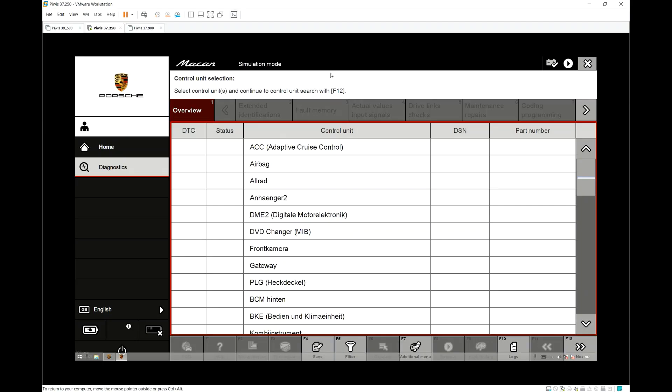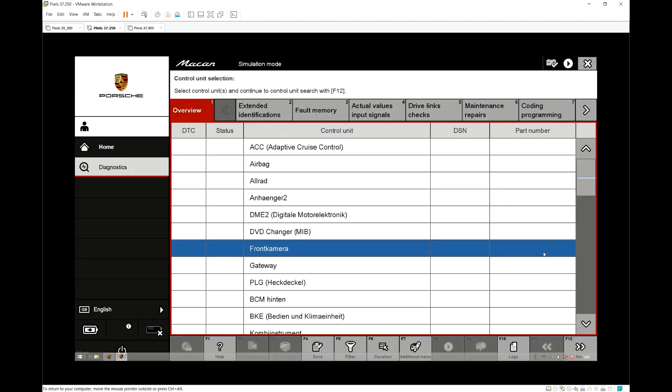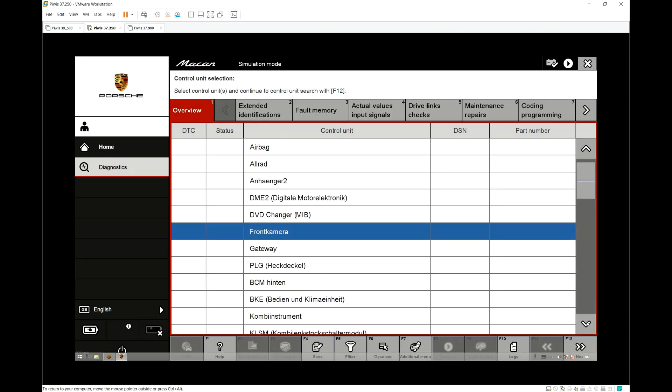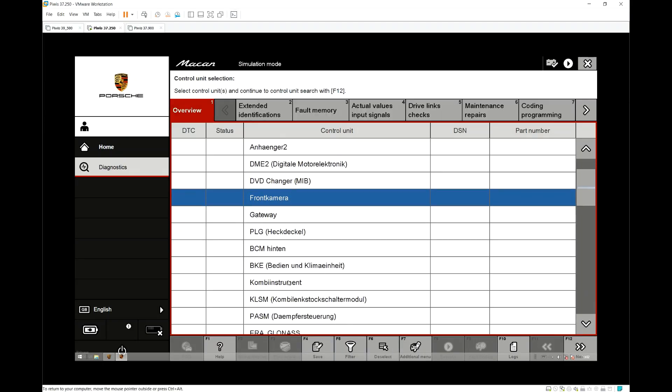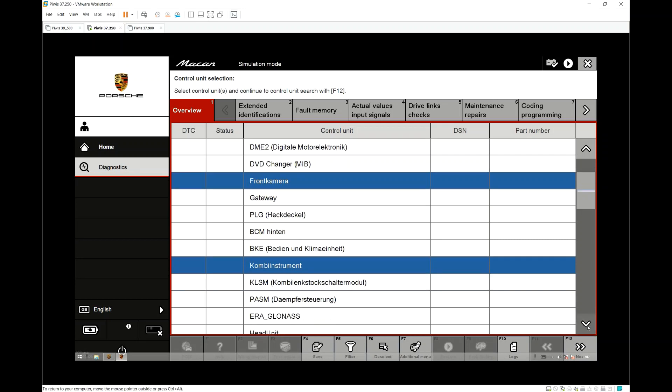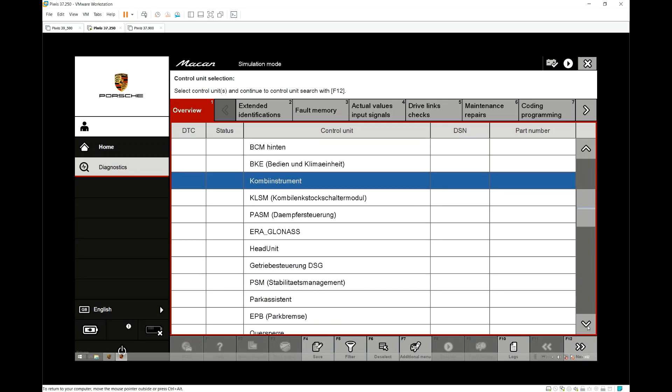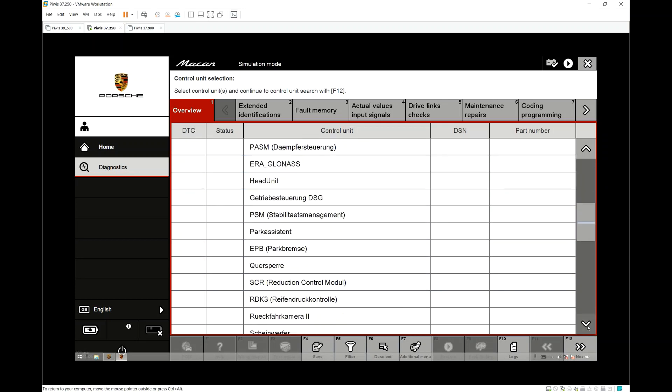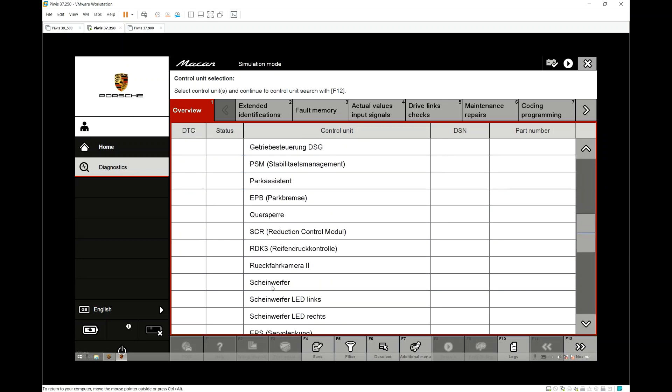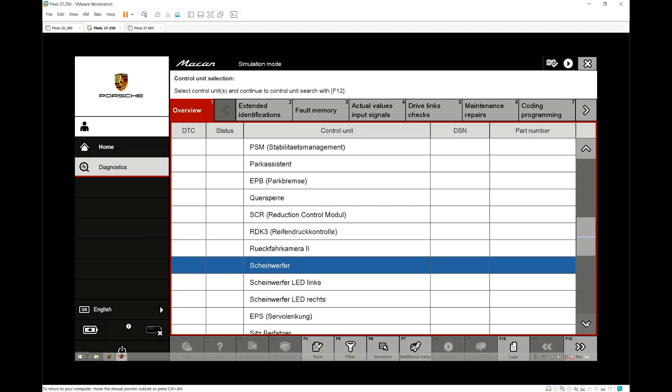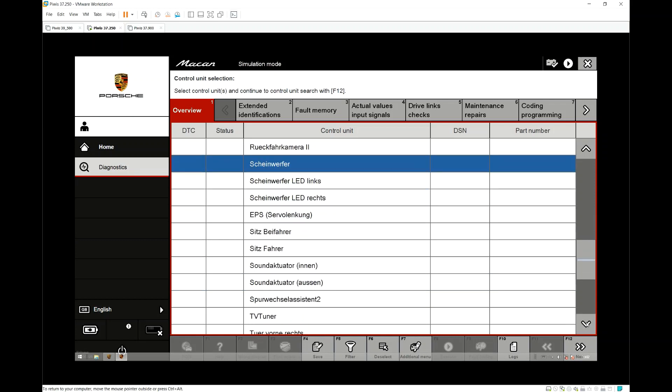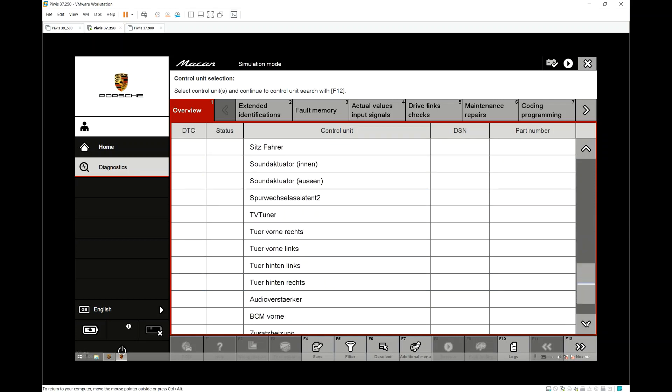How to enable PDLS Plus. First you want to select the front camera, the combi instrument, the headlights, and then the BCM Vaughan.